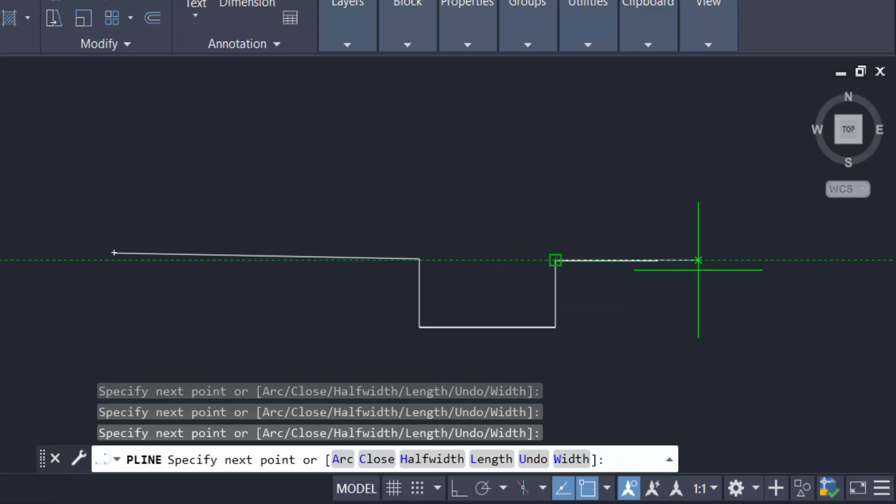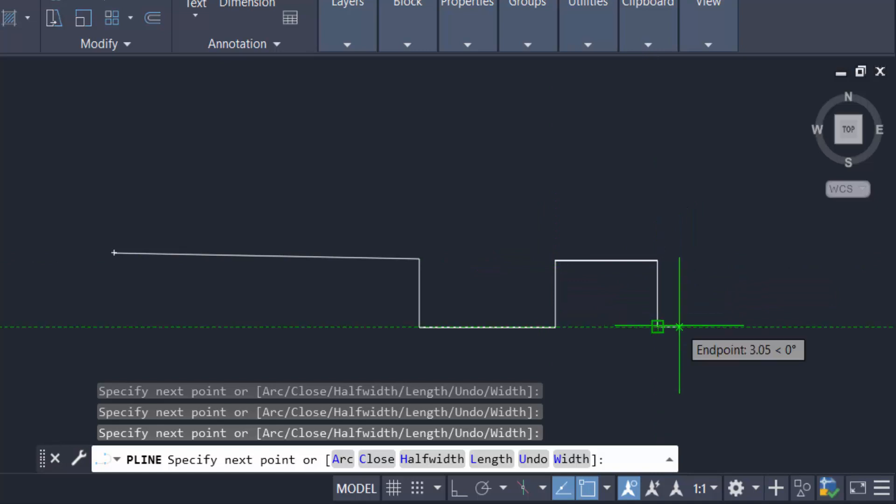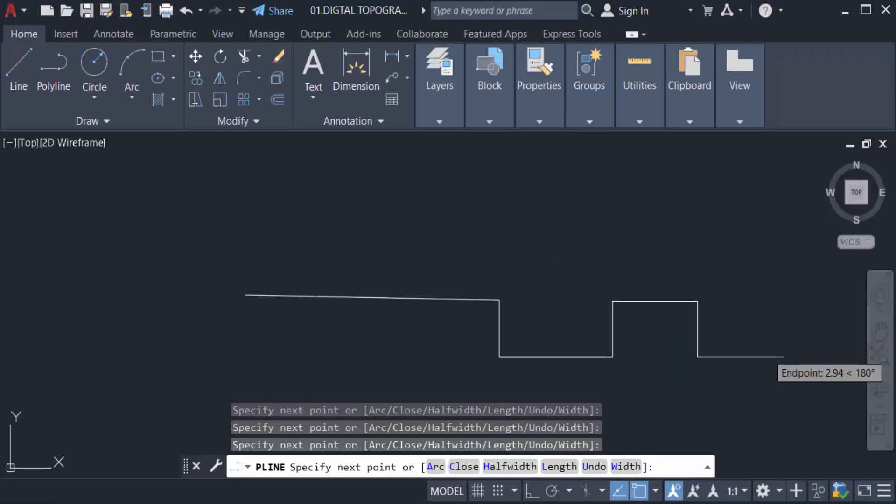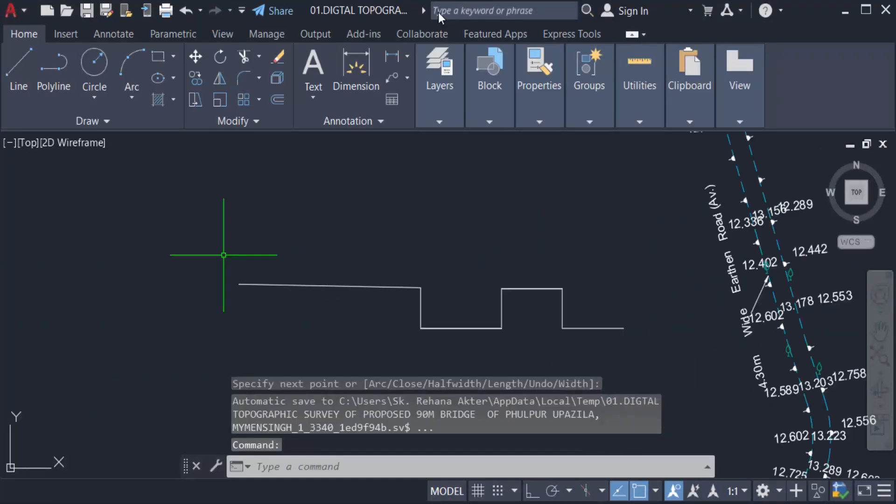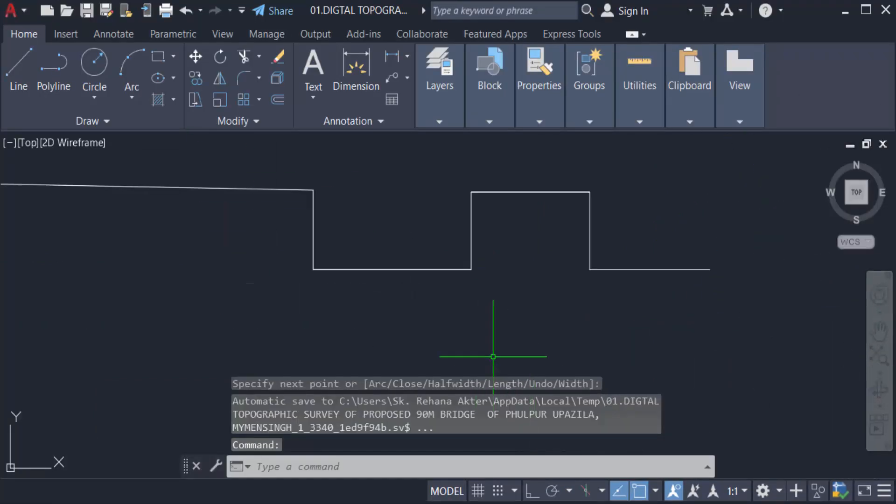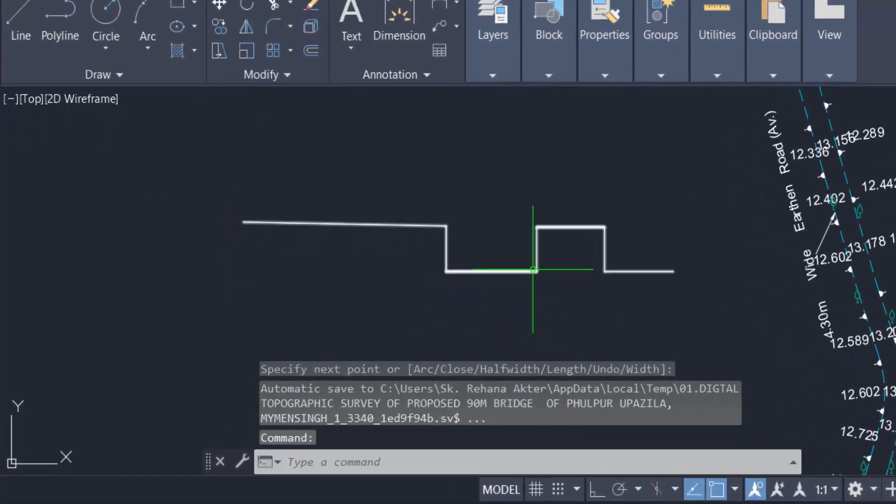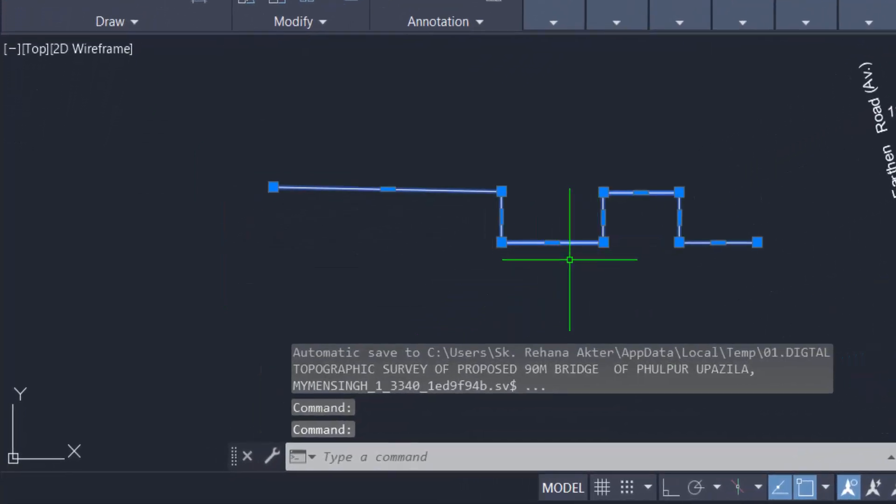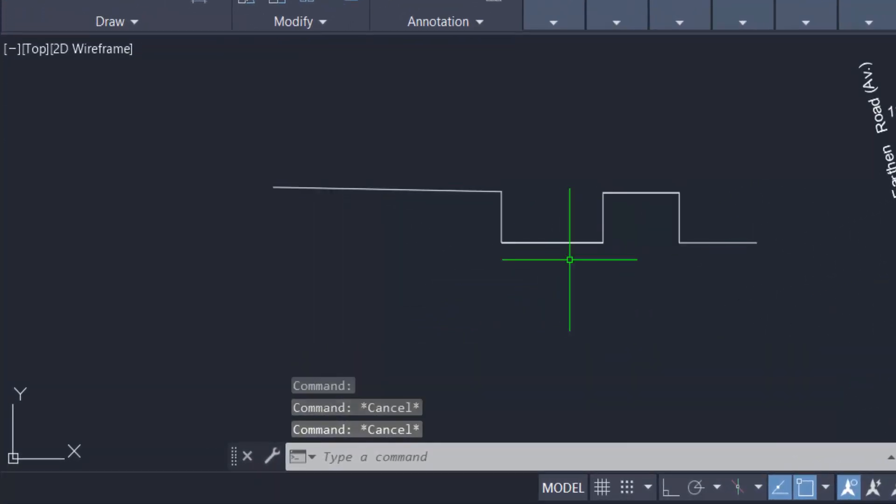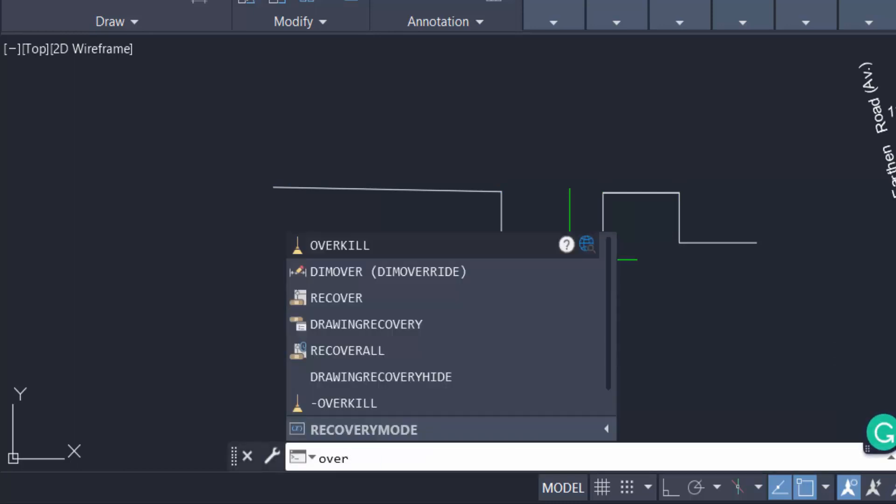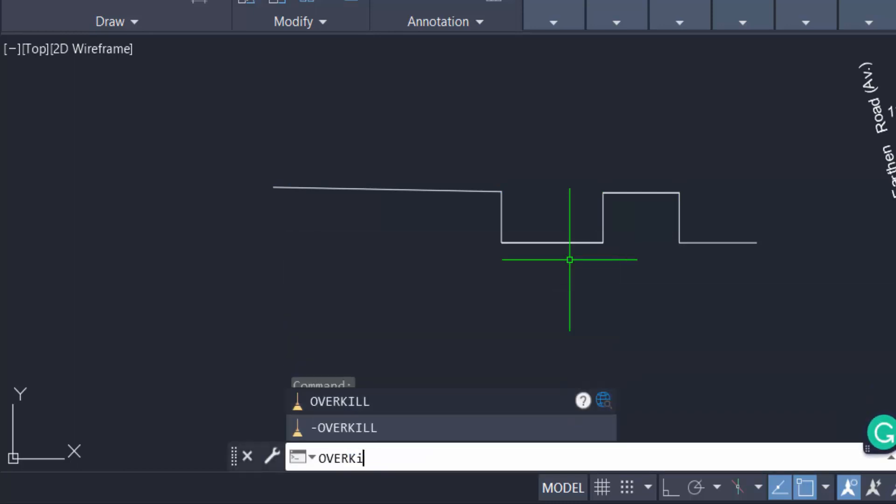Three times. And now I press Enter to close this polyline. Now I want to overkill this duplicate object. So I type the command Overkill: O-V-E-R-K-I-L-L, Overkill, and press Enter.